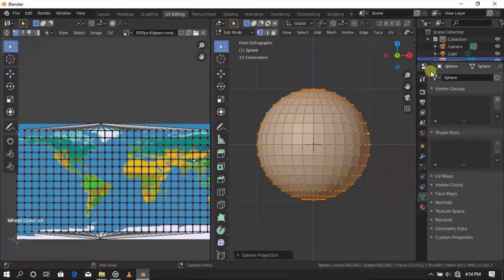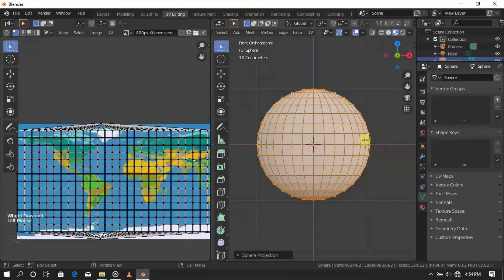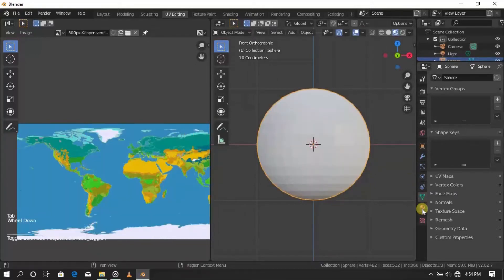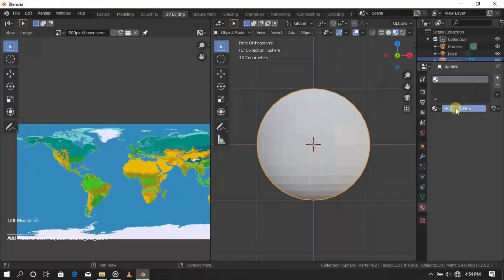Select the material view and press Tab. Now select this icon here and press the plus sign, then press New to add a new material.